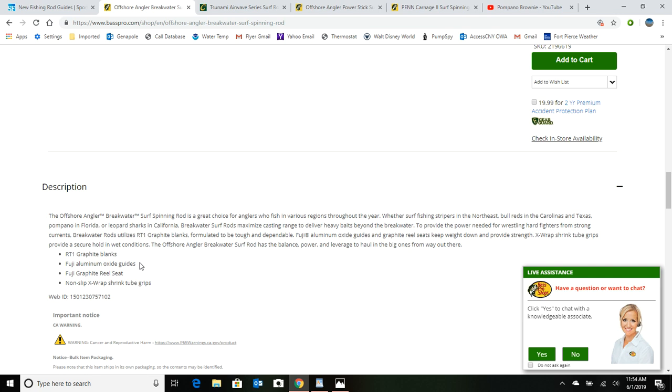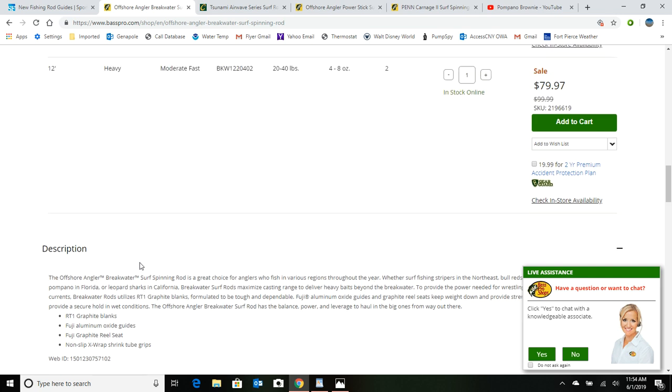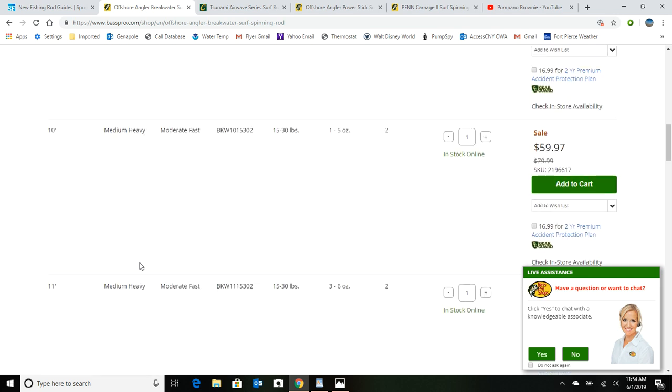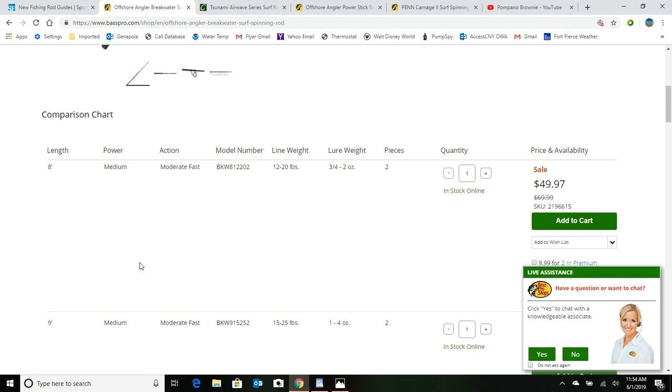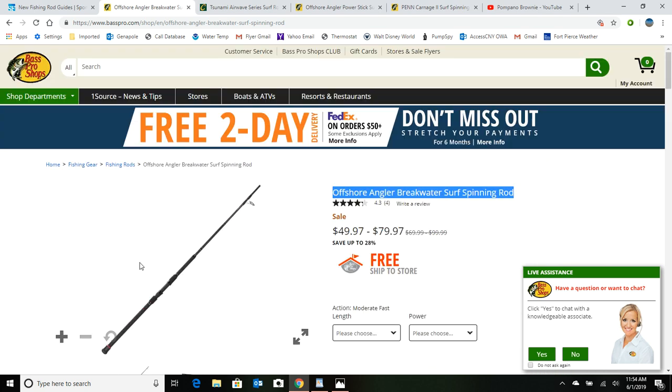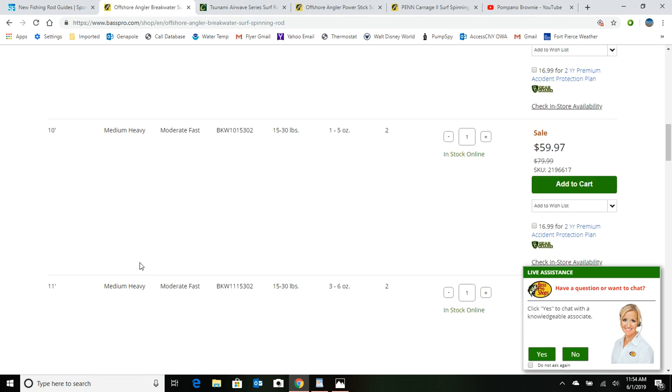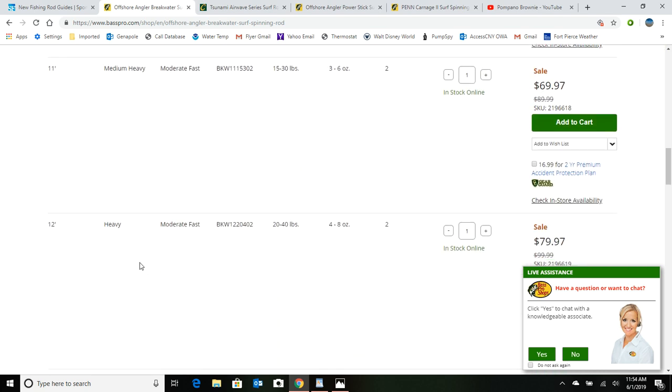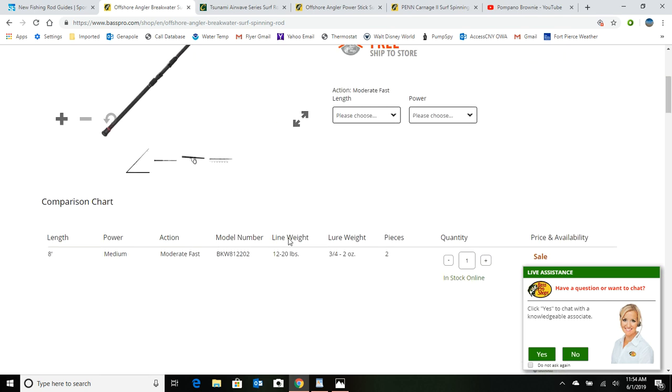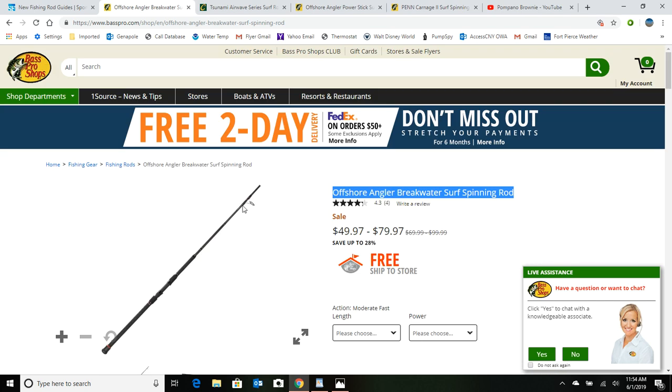Now you may find other surf rods in other stores, different brands, but I just chose to look at Bass Pro Shop because most people have one available to them or they can order online. So nothing wrong with that, a 12 foot beginner's surf rod for $79.97.